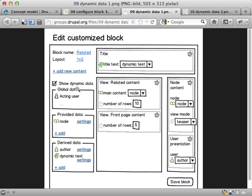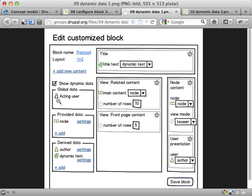I'm going to start with the left side here. We get a list of all the dynamic, well, the data sources we have. We have some global stuff, the acting user, maybe also the language being used and things provided here.